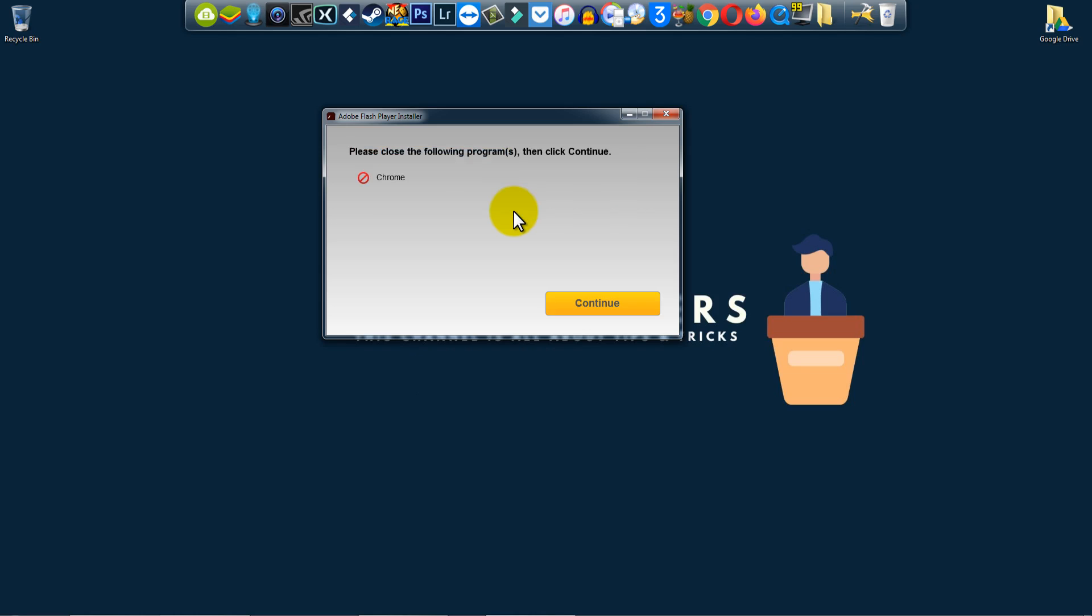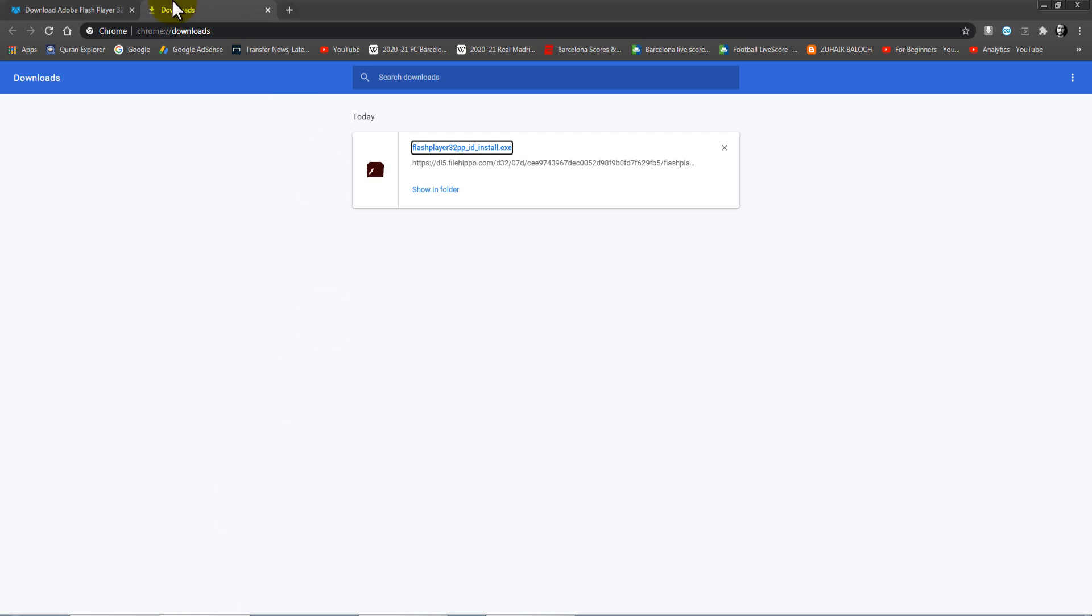So it is completed. Please close the following programs, then click Continue. Okay, let's close this.